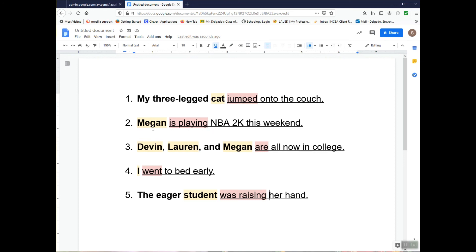In the second example, Megan is the noun that is the subject — not NBA 2K. That's not the subject, so we're not going to highlight that. Even though NBA 2K is a noun, it's still not the subject. NBA 2K is not playing Megan — it's Megan playing NBA 2K. And that's it. I hope this helps.